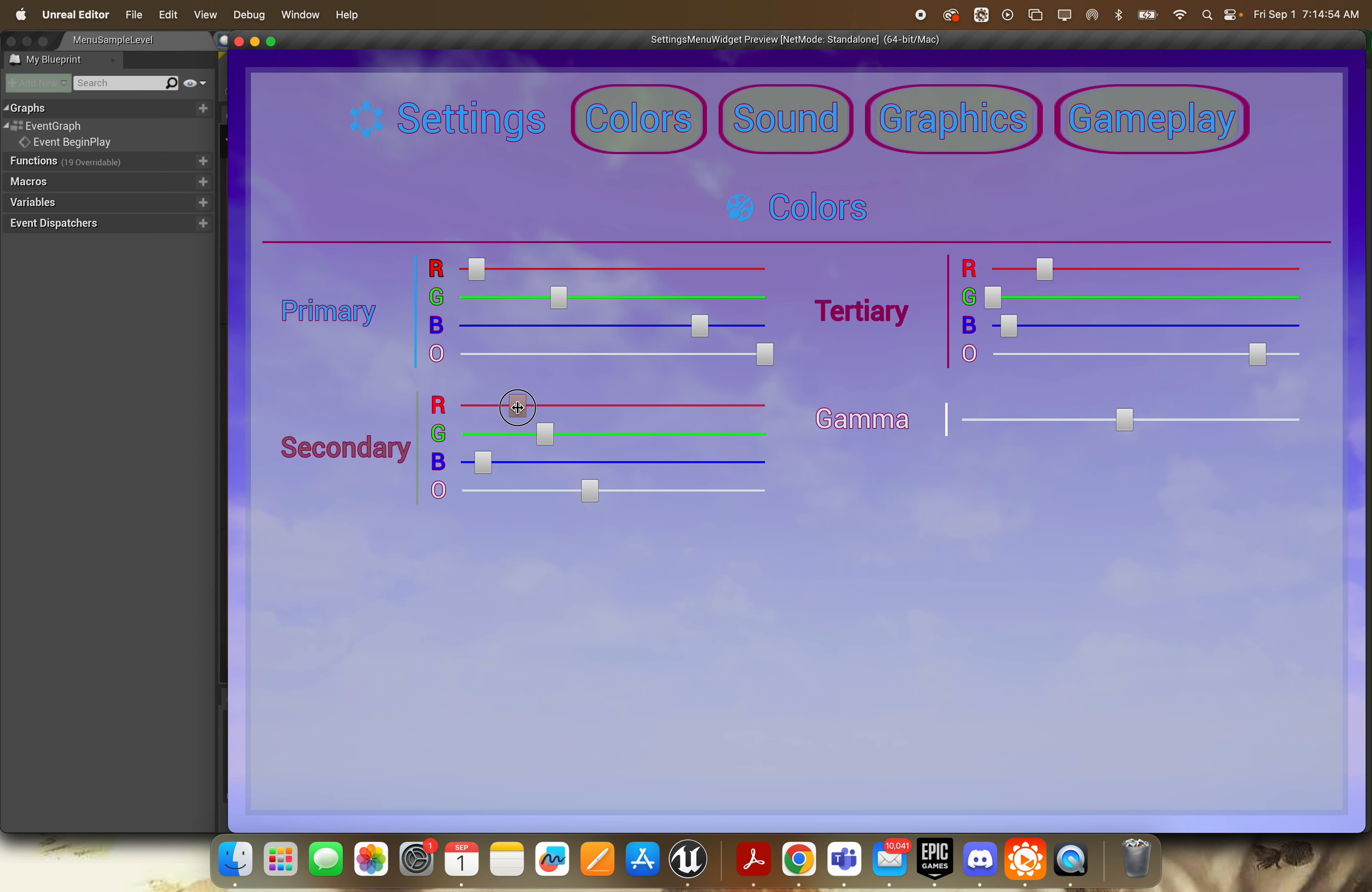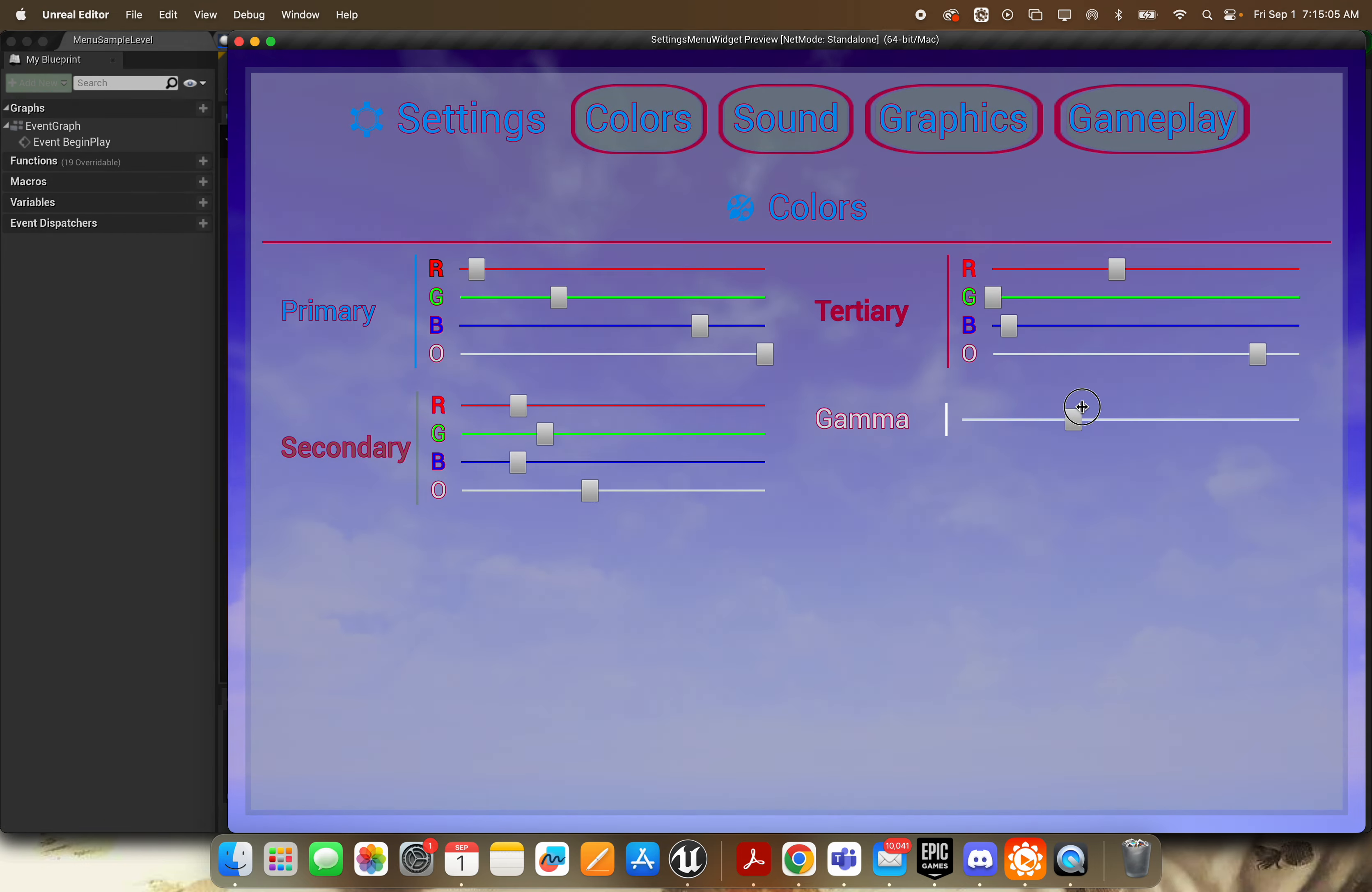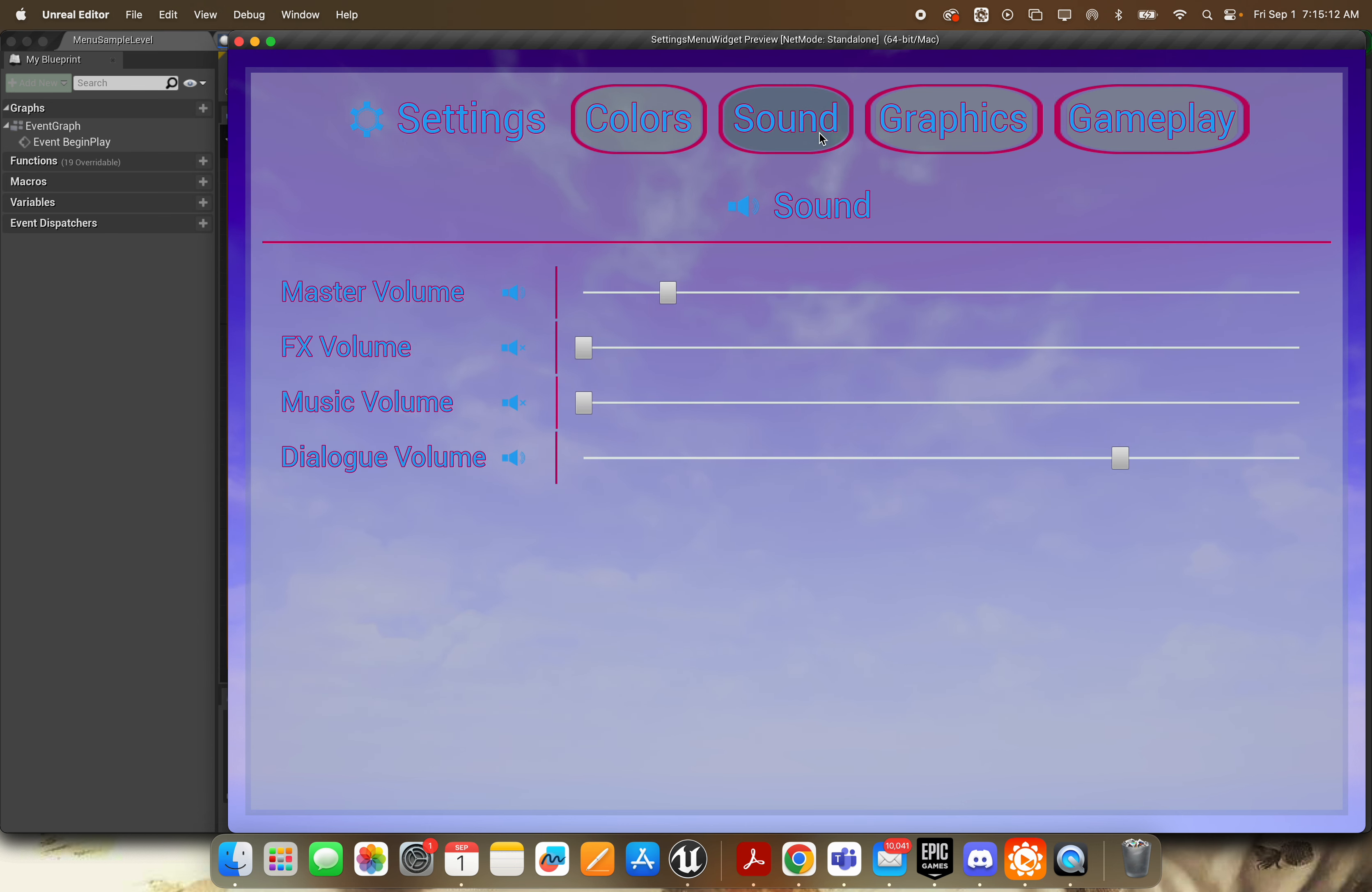These are all stored and saved in the settings data manager. Also, of course you have your gamma slider here, so you can tap into all those colors and use those throughout your game. And then next we have this sound tab over here.